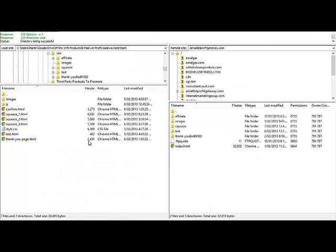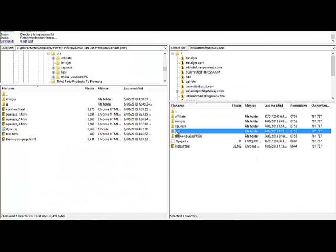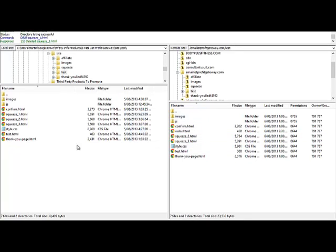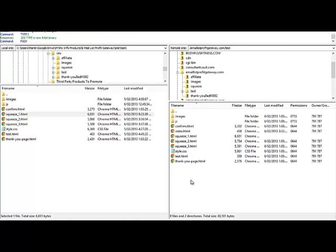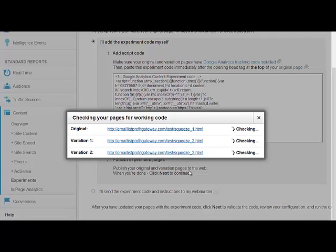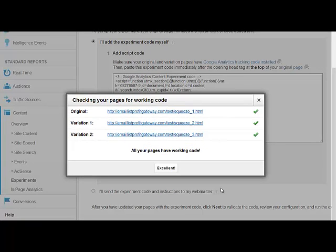And then we go into our FTP software. Delete that just to make sure it's the right one, and copy the new one across. Go back to analytics, Save and Next. And now it checks — everything is absolutely fantastic. So you have to hit the 'Excellent' one — a bit of a strange name for a button, but never mind. So we'll click that.